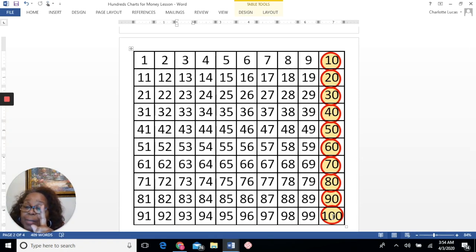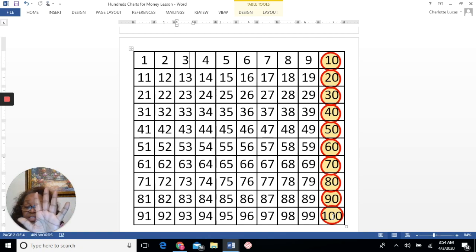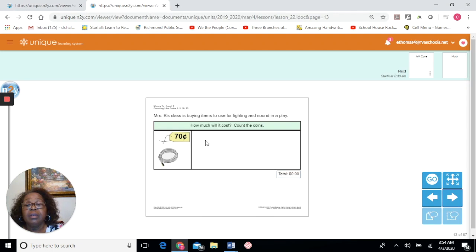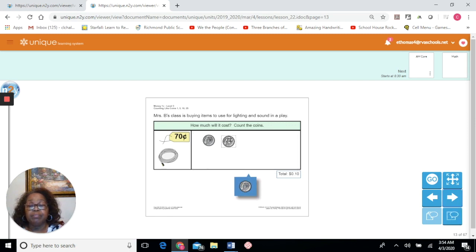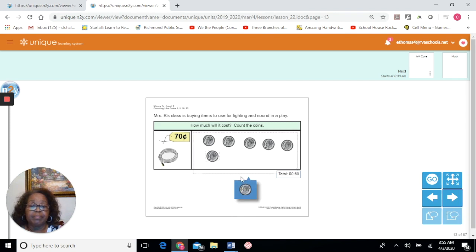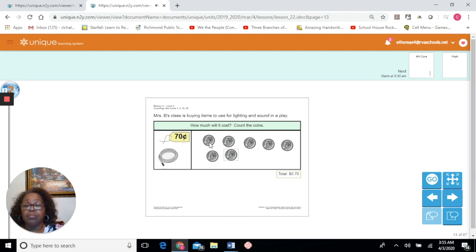One finger for 10: 10, 20, 30, 40, 50, 60, 70. We need 70. How many fingers is that? One, two, three, four, five, six, seven — seven fingers. Let's solve our problem using 10 cents at a time: 10, 20, 30, 40, 50, 60, 70. That's 70 cents. Excellent.